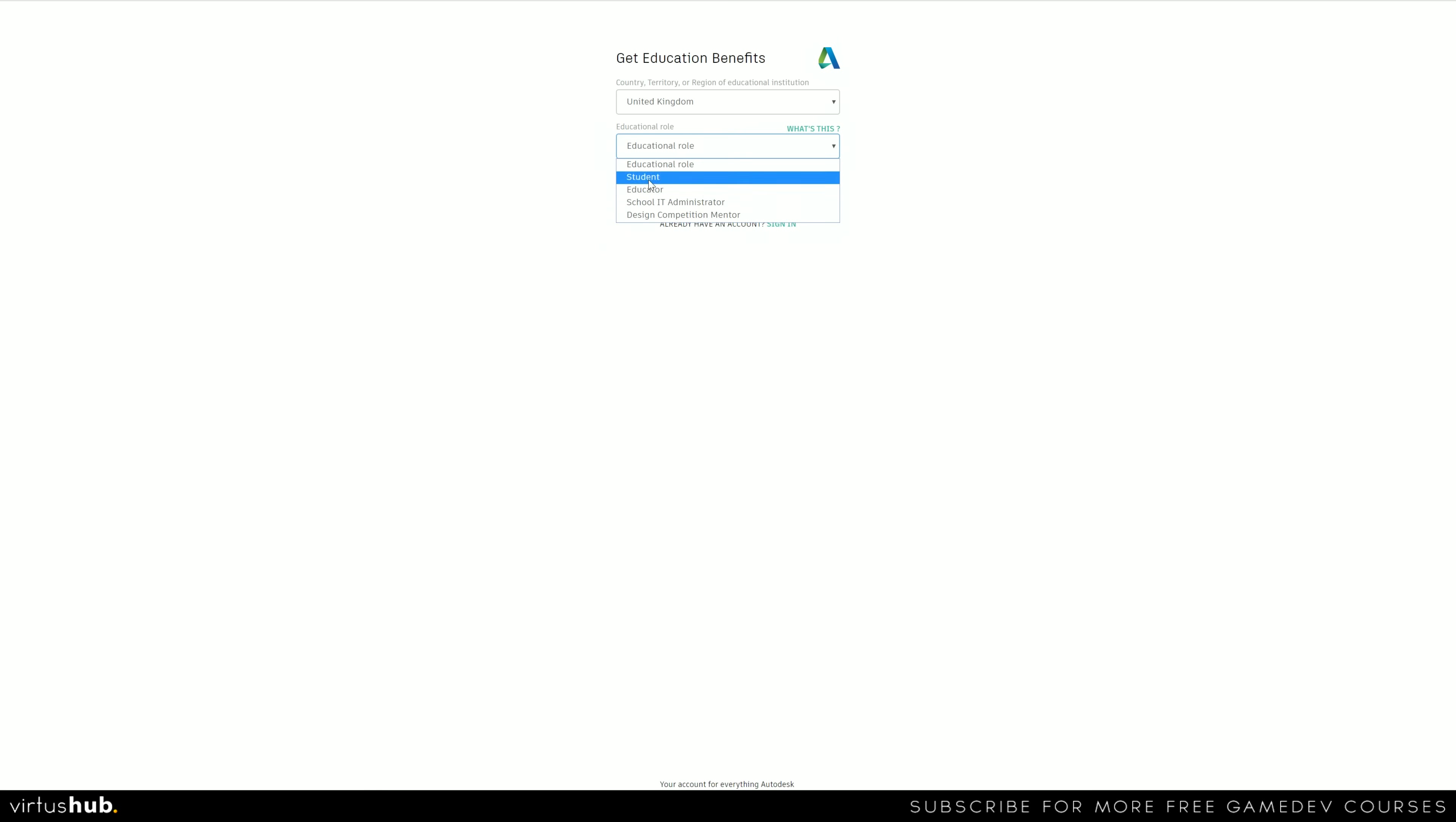For most of you, that is going to be a student. Once we've done that, we are then going to put our date of birth in there.